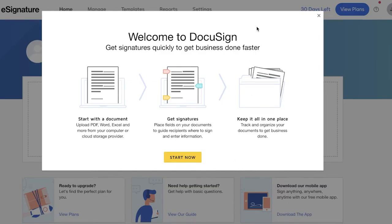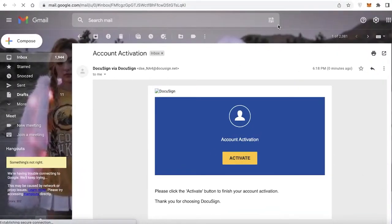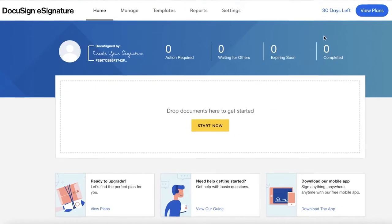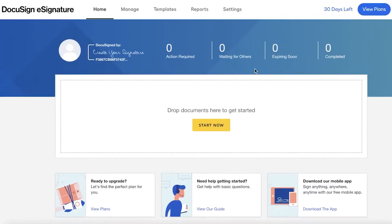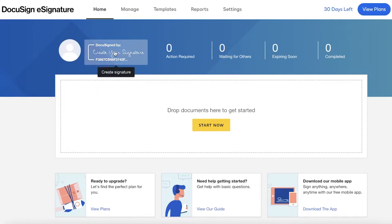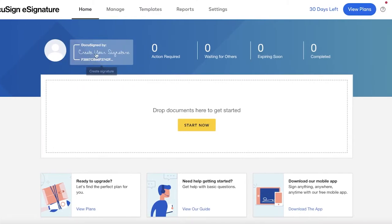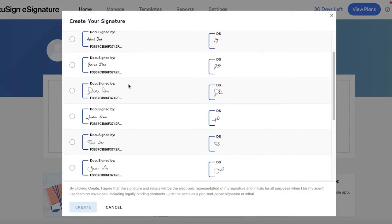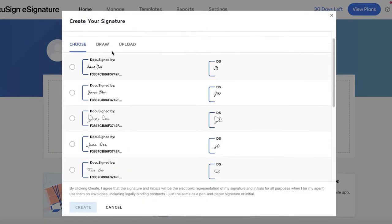Once you have input all of your information and verified your email address, you're going to get started with this dashboard. The first thing you can do is get started with your signature. On the top right you're going to see the option to click on 'Create Signature' and start building your signature.